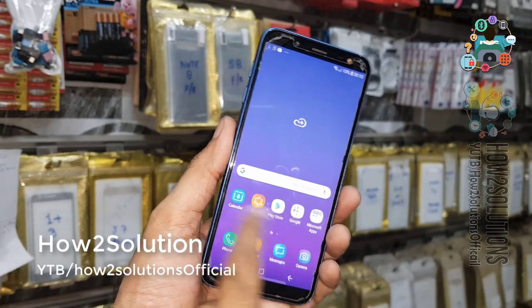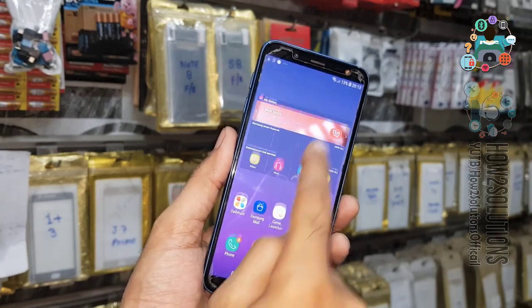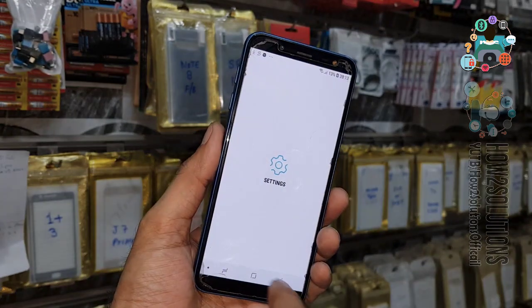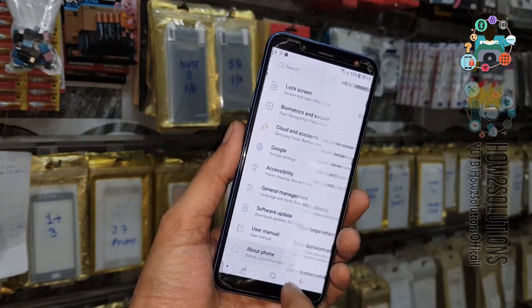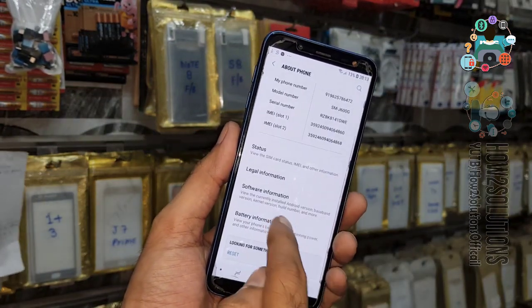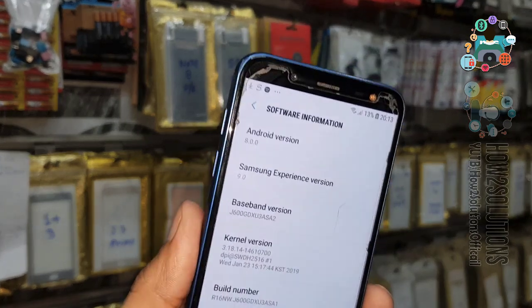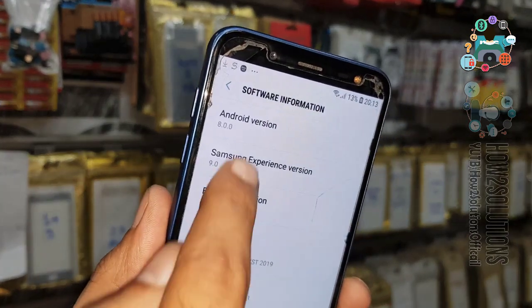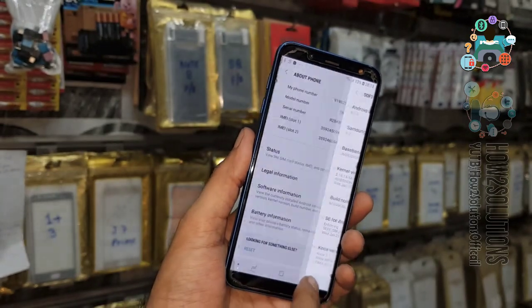Now we can see here we have successfully removed the FRP lock on Samsung J6. If you like this video, hit the like icon and share this video. My device model number is J6 and the software version is 8.0. Thank you for watching this video — see you in the next video, bye!